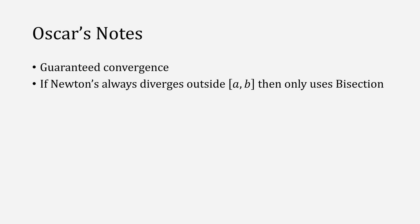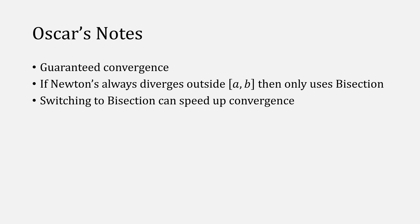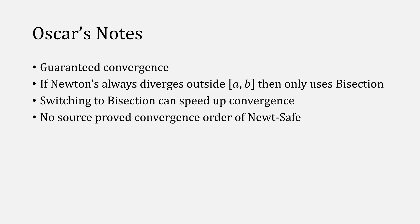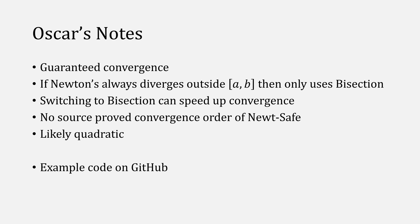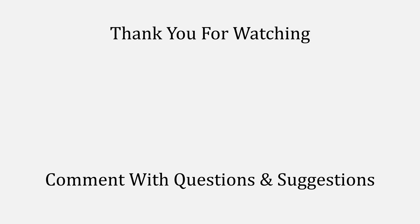It is important to note that Newt-Safe will give you guaranteed convergence. When Newton's method might diverge, switching to bisection would force it to converge, at least linearly, although note that switching to bisection could speed up convergence when Newton's method is behaving poorly. None of the sources that I looked at proved the order of convergence, so I'll leave this as an exercise for the viewer, although note it's likely quadratic. The code that I used for this video will be hosted on GitHub. Special shout out to Karim for suggesting this video topic. I had a lot of fun making this video and searching inside my library. If you have other suggestions for future videos, please be sure to leave them in the comments.